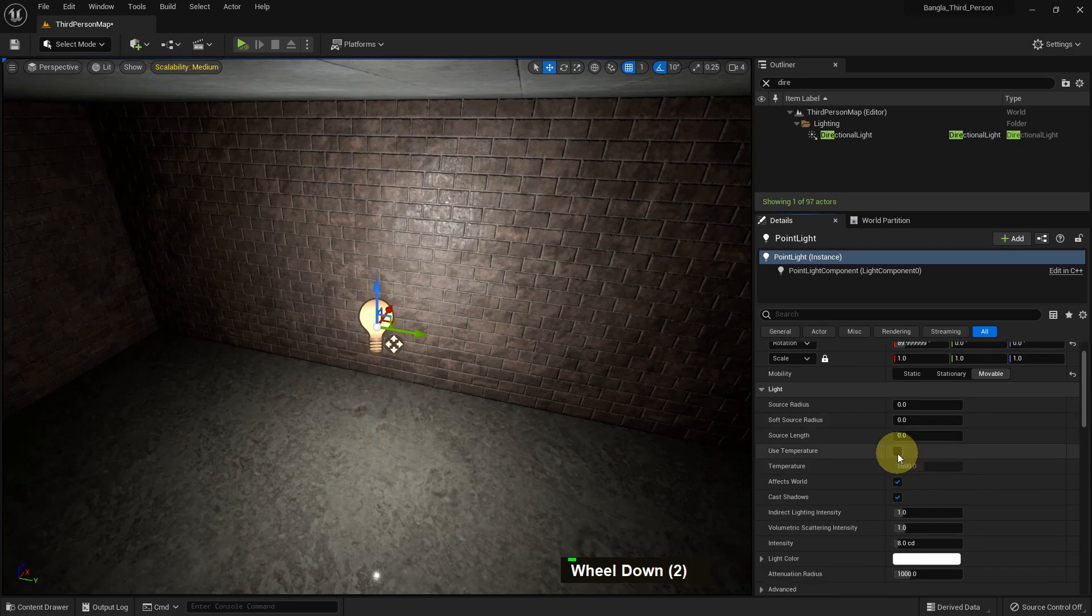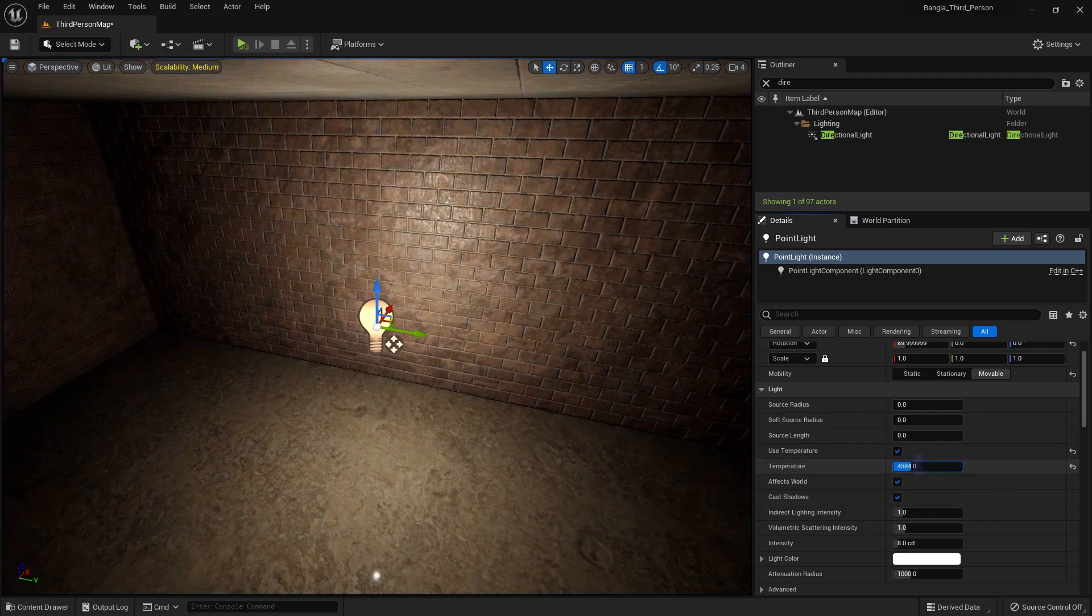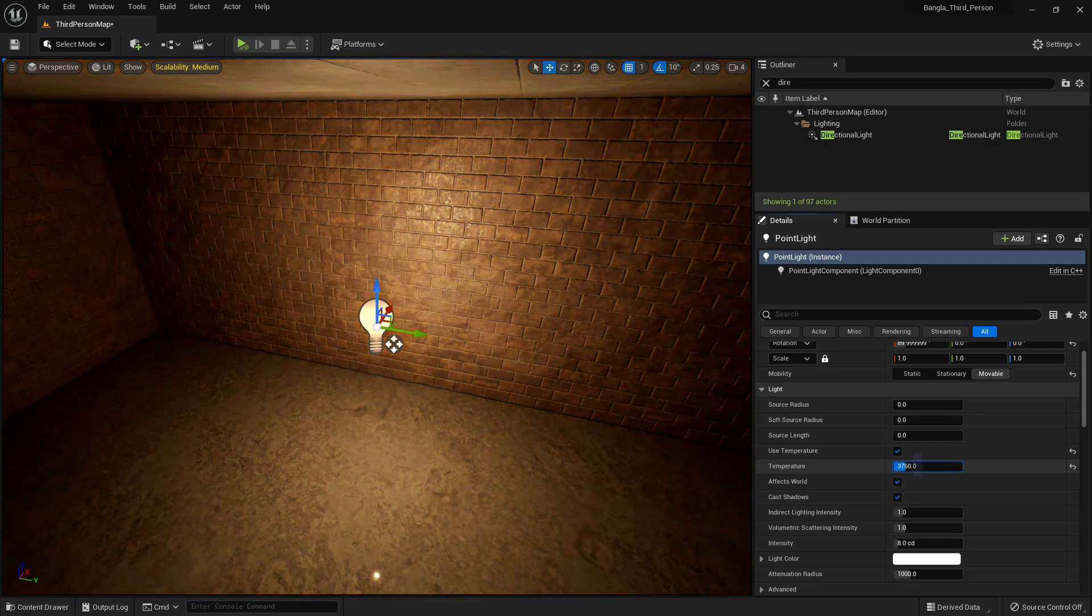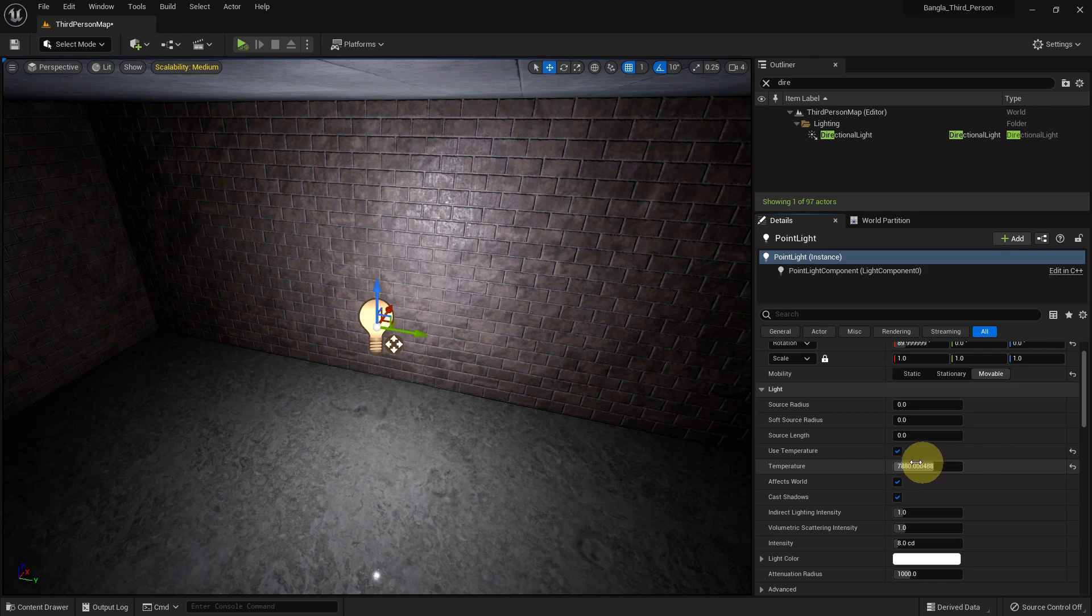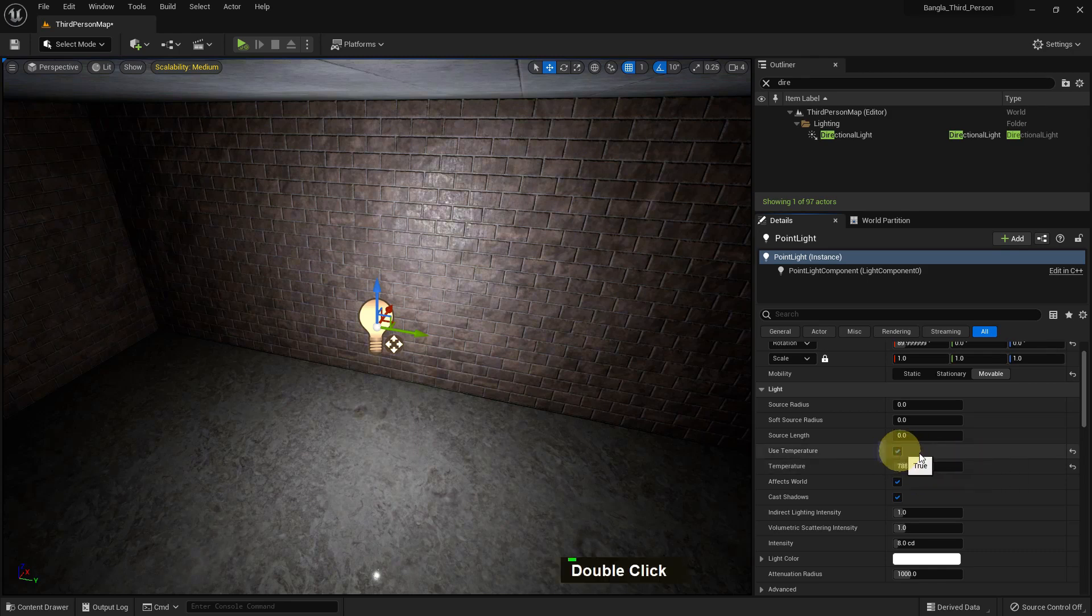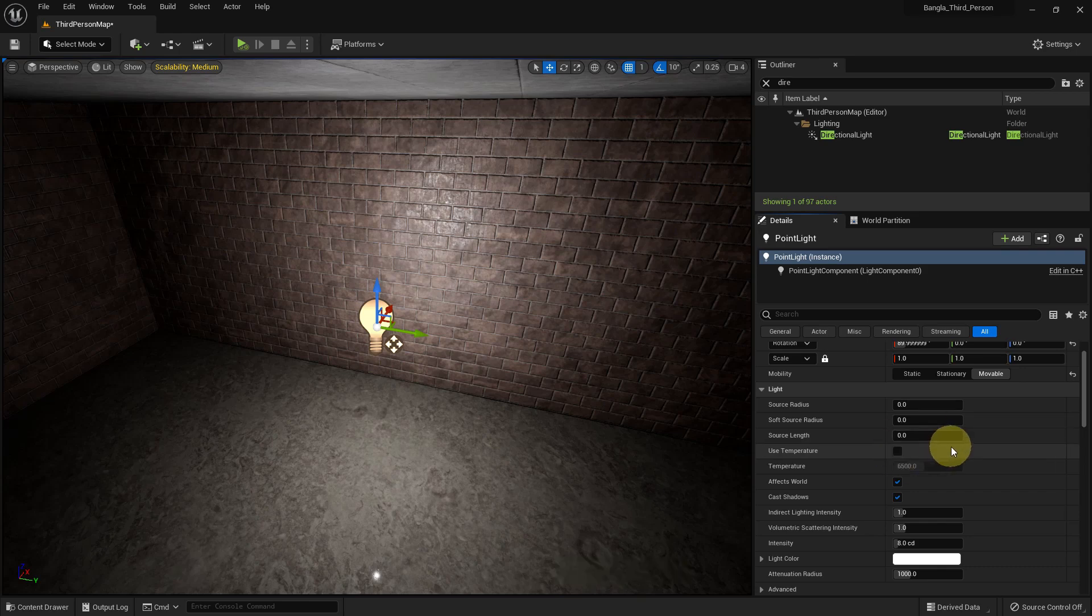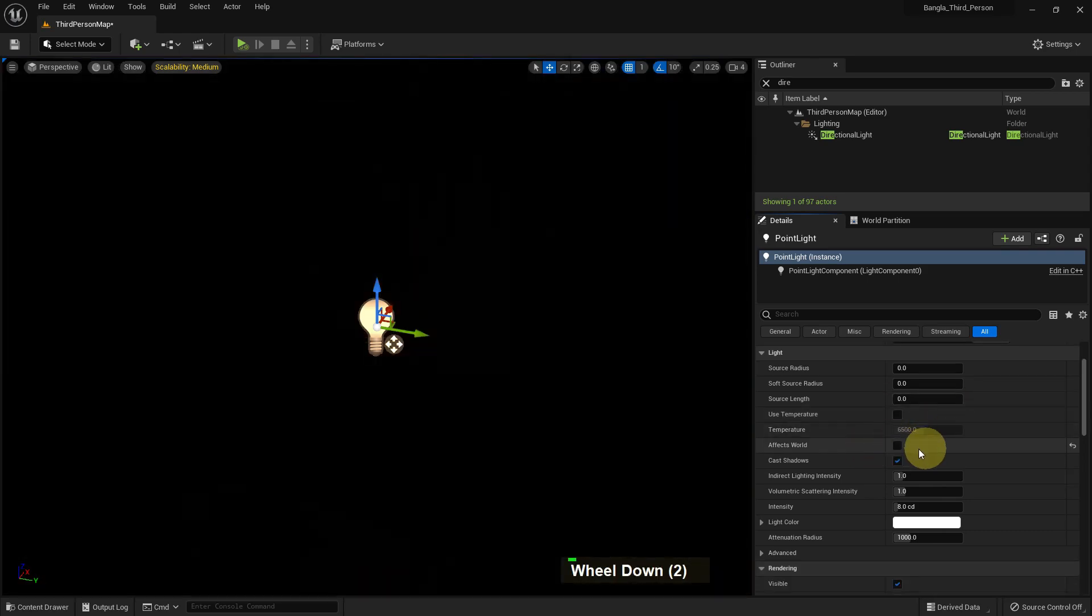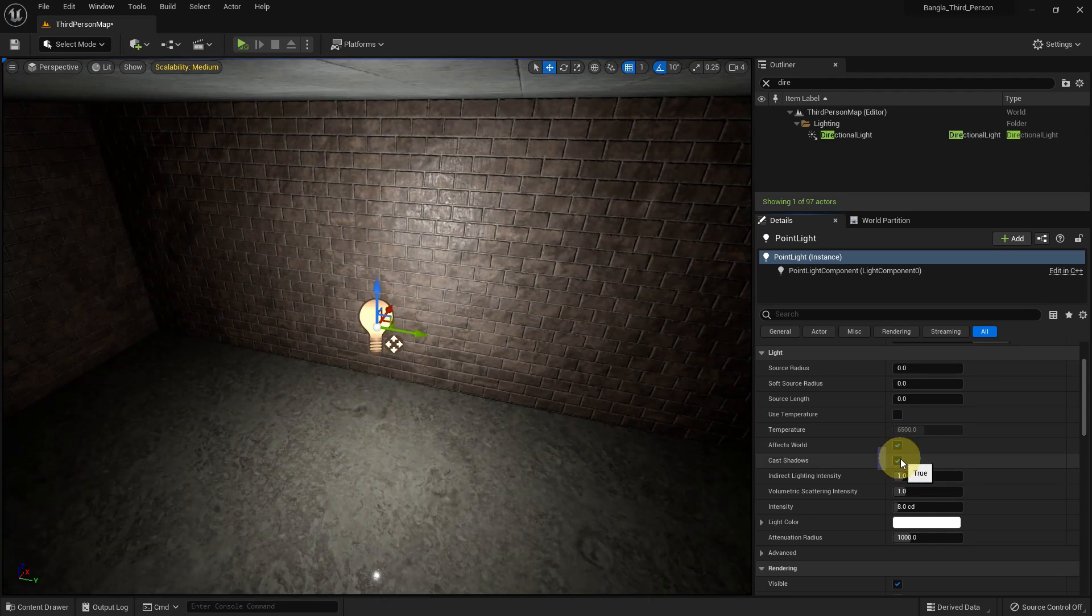Now we can use the temperature. If we make it higher, it will be high; if we make it lower, it will be low. It will be red, and if higher, it will be greenish. It depends on you if you want to use it. People use it for architecture visualization. If we deselect affects world, there will be no color.